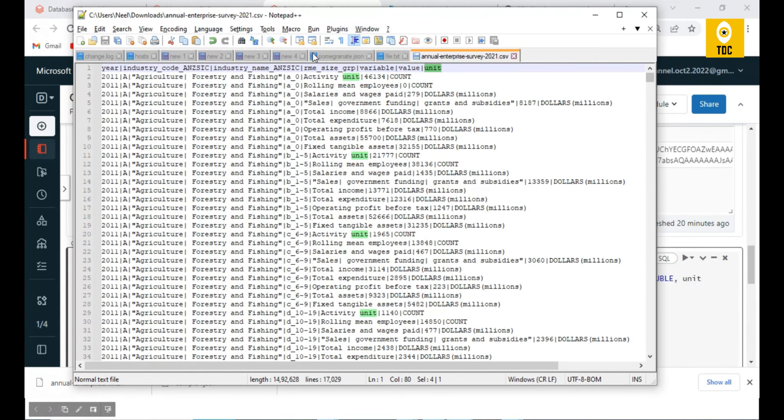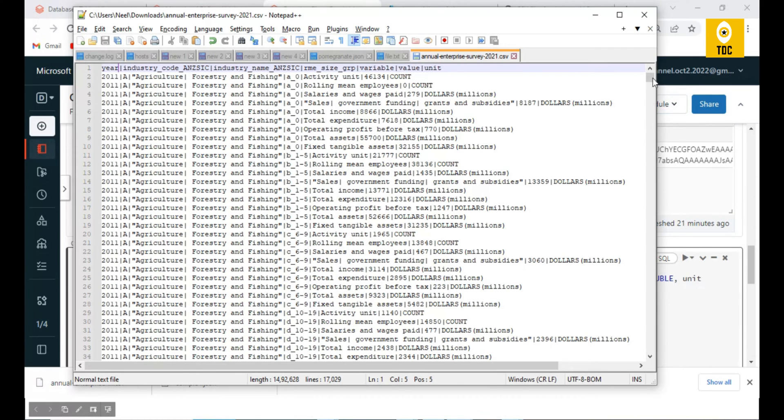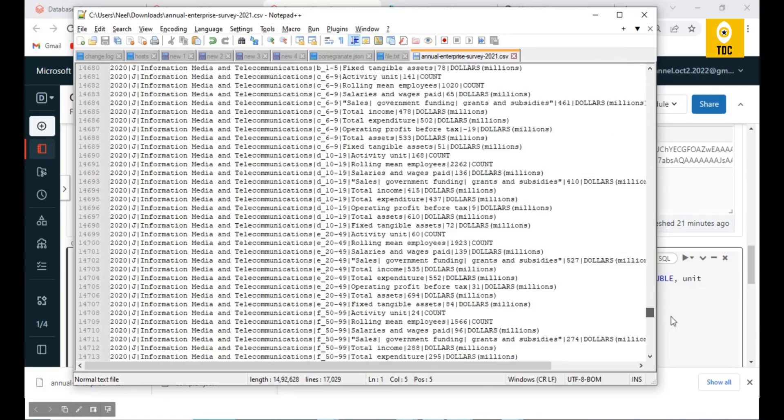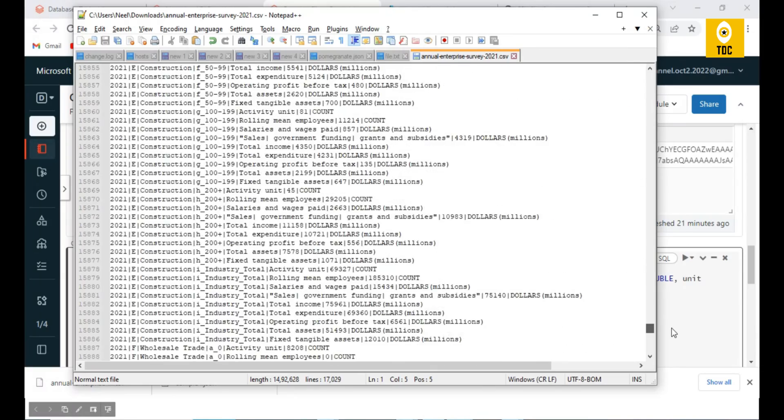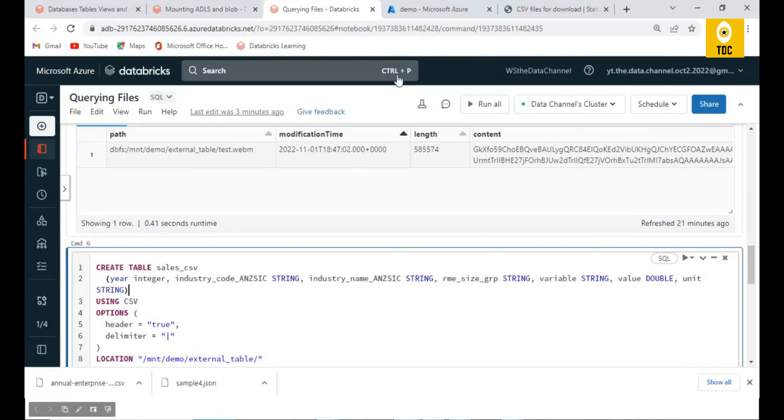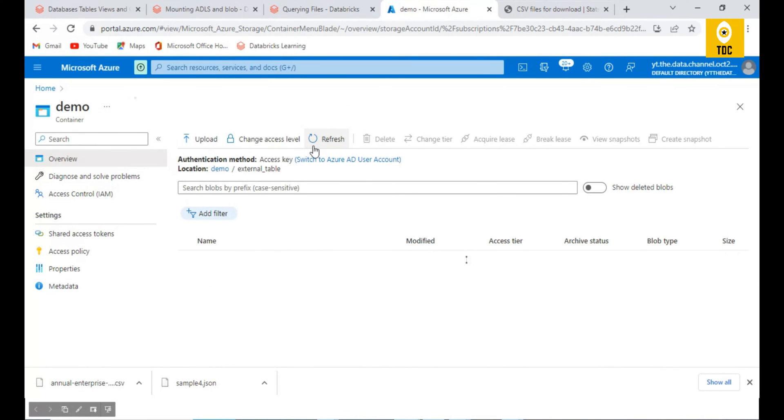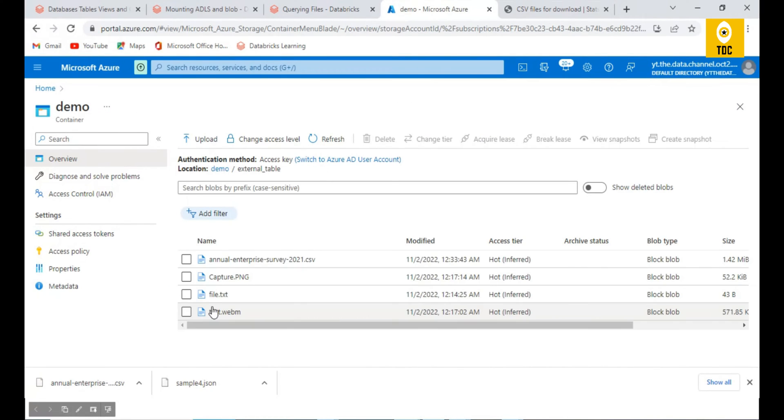This is a CSV file that we are having. In the CSV file, if you see, everything is delimited with the pipe. Usually CSV files will be comma-separated, but here it is pipe-separated. You can see there are thousands of records and we have uploaded this same file to the location.